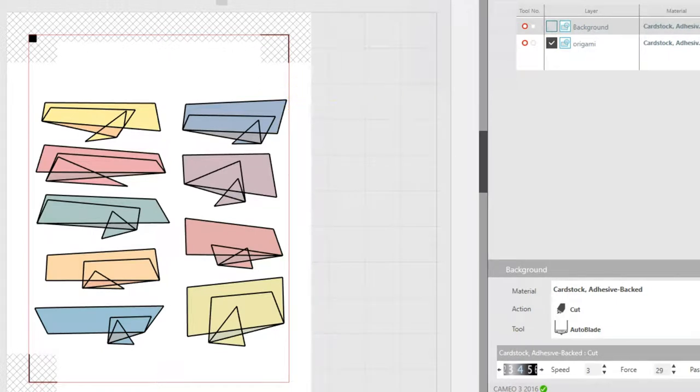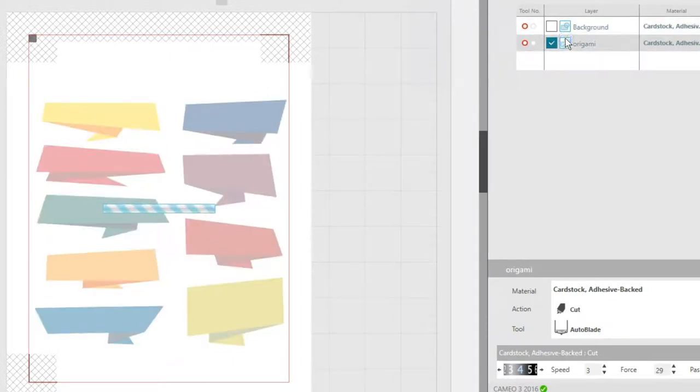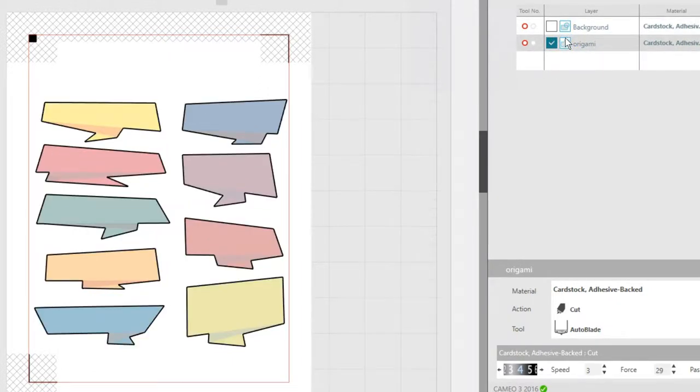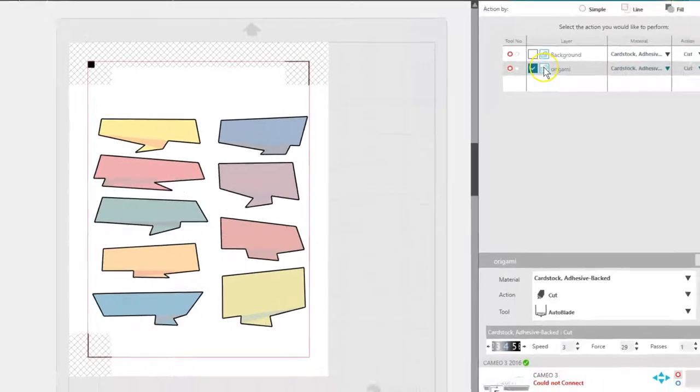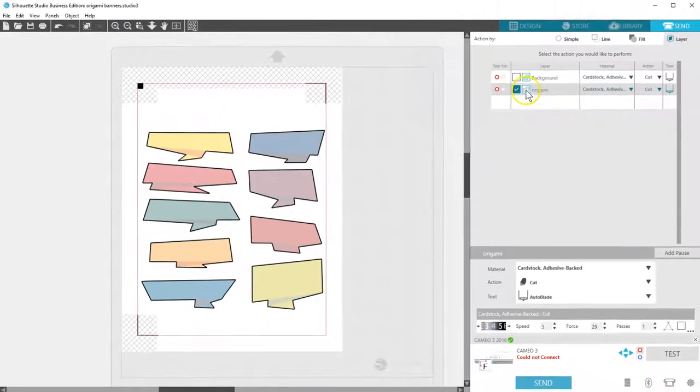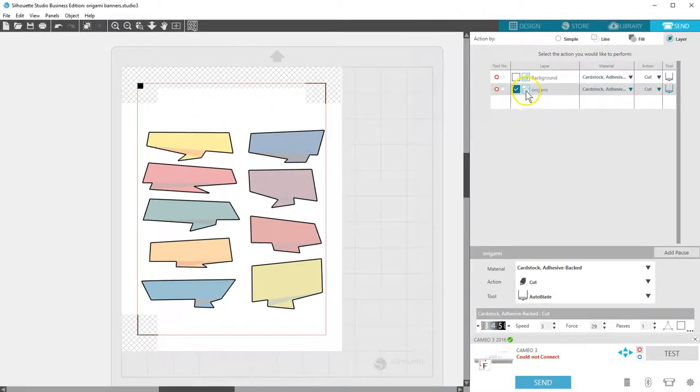Now, to get these origami banners to cut only around the edge, you can click the icon next to the checkbox to toggle back and forth between Cut and Cut Edge.